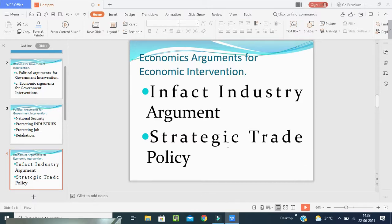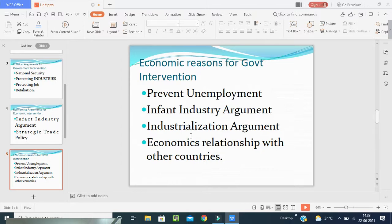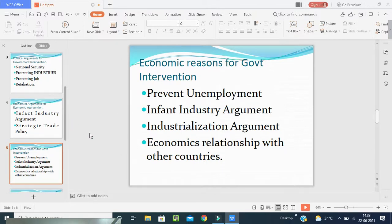Next is strategic trade policy. According to this policy, government intervention is essential in the form of subsidies — like for rice, oil, tea, basic general items, wheat, jowar, and all these things. The government should provide subsidies to certain domestic firms which have competitive advantage. These firms with low cost advantage will move to foreign markets and get first mover advantages. Thus, government should use subsidies to support promising firms through dynamic and unique emerging markets.